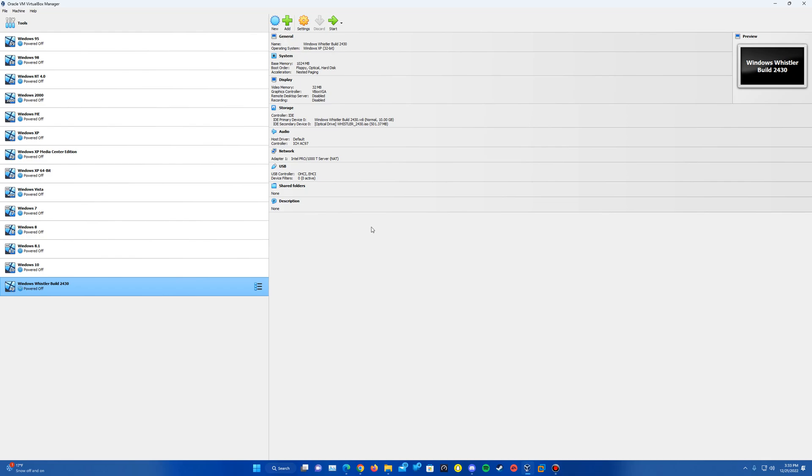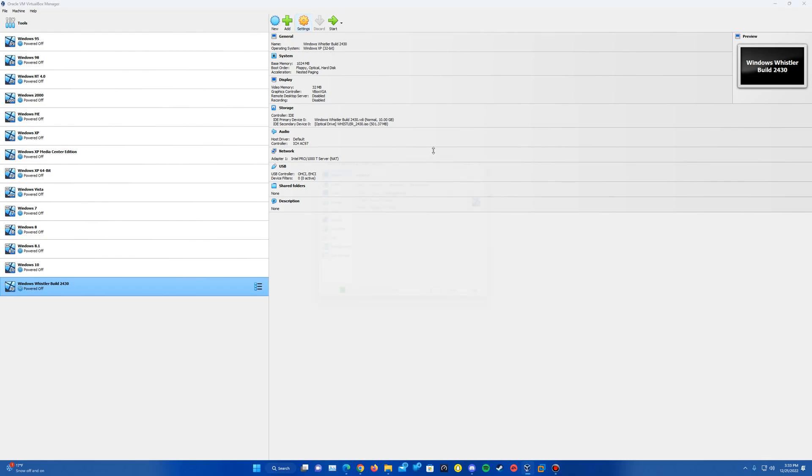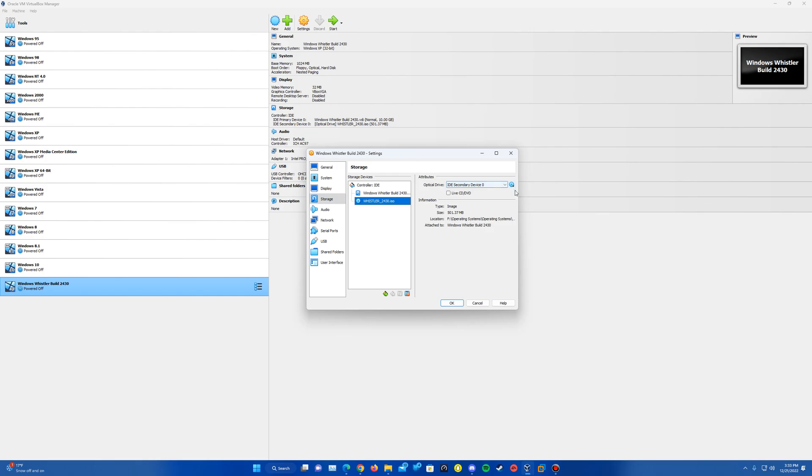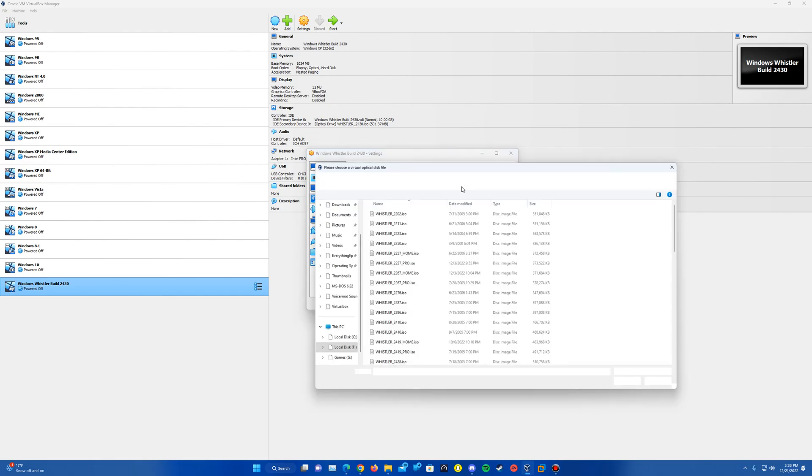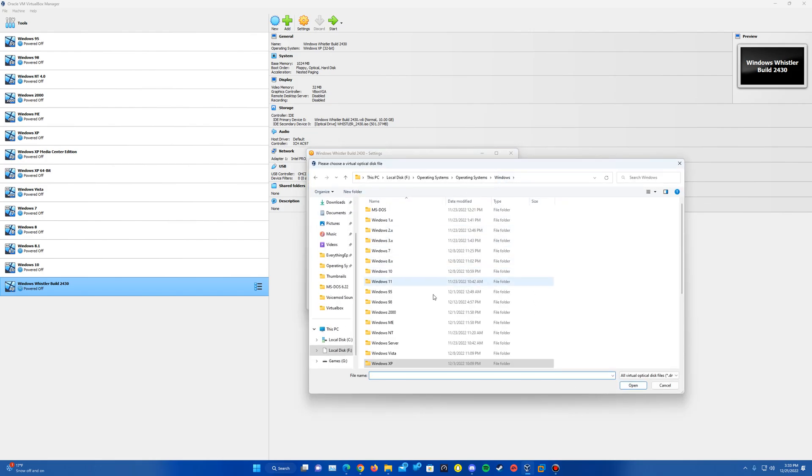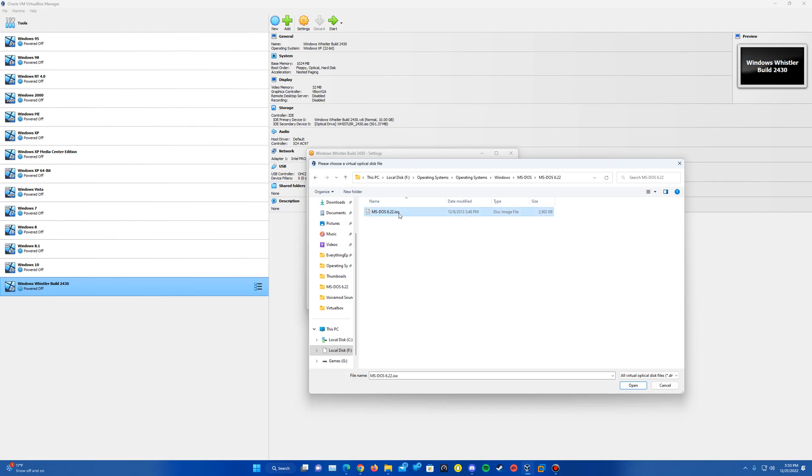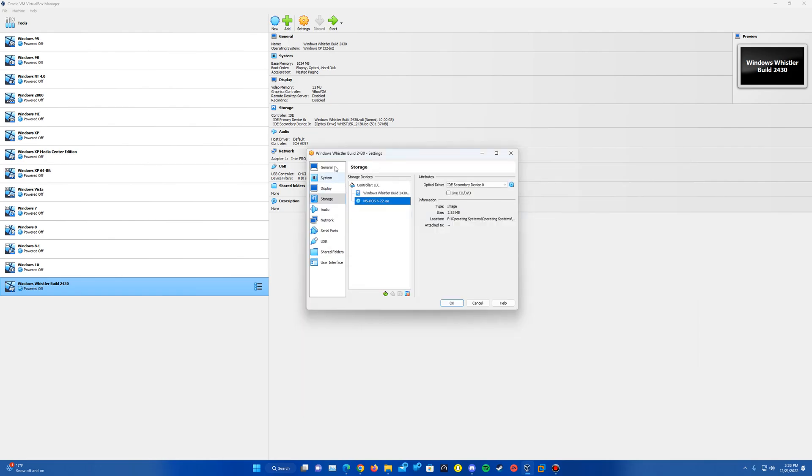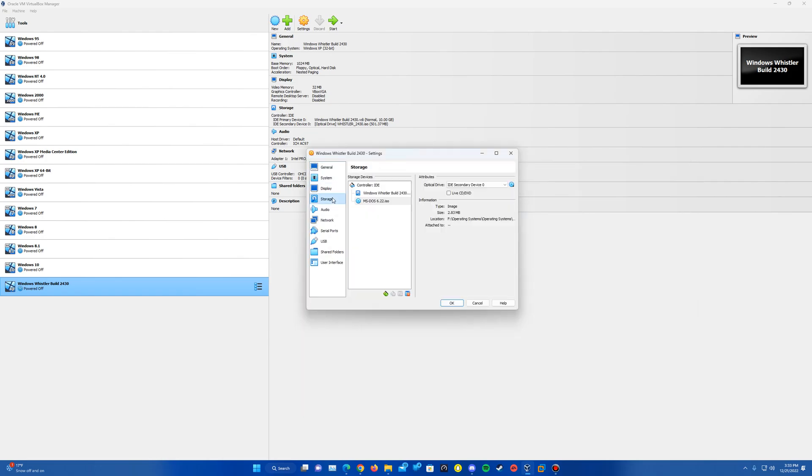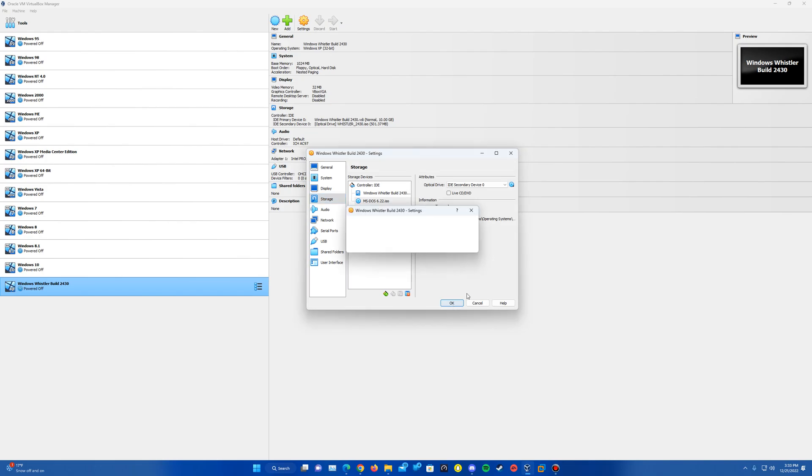So now since we have, actually here, we need to make sure we have the MS-DOS ISO inserted. So you don't need to insert the Whistler off the bat just to get the operating system to show up. If you just want to make sure that's set to Windows XP 32-bit, you'll want to make sure the MS-DOS ISO is the one that you put in first. Once you have that inserted, go ahead and hit Start.